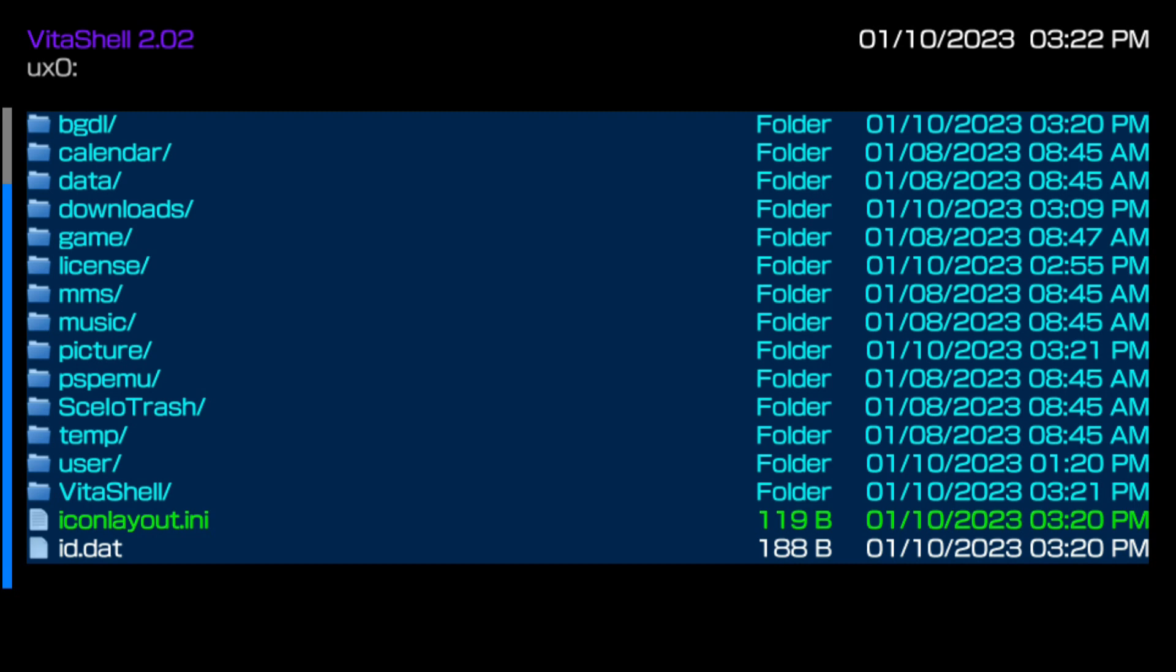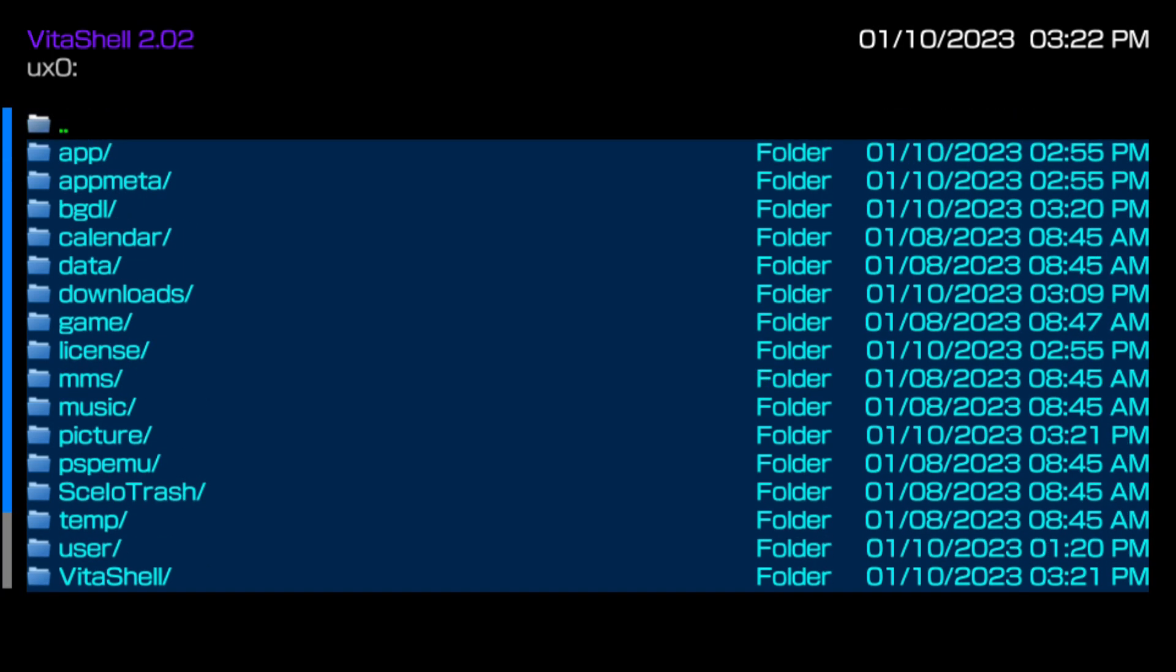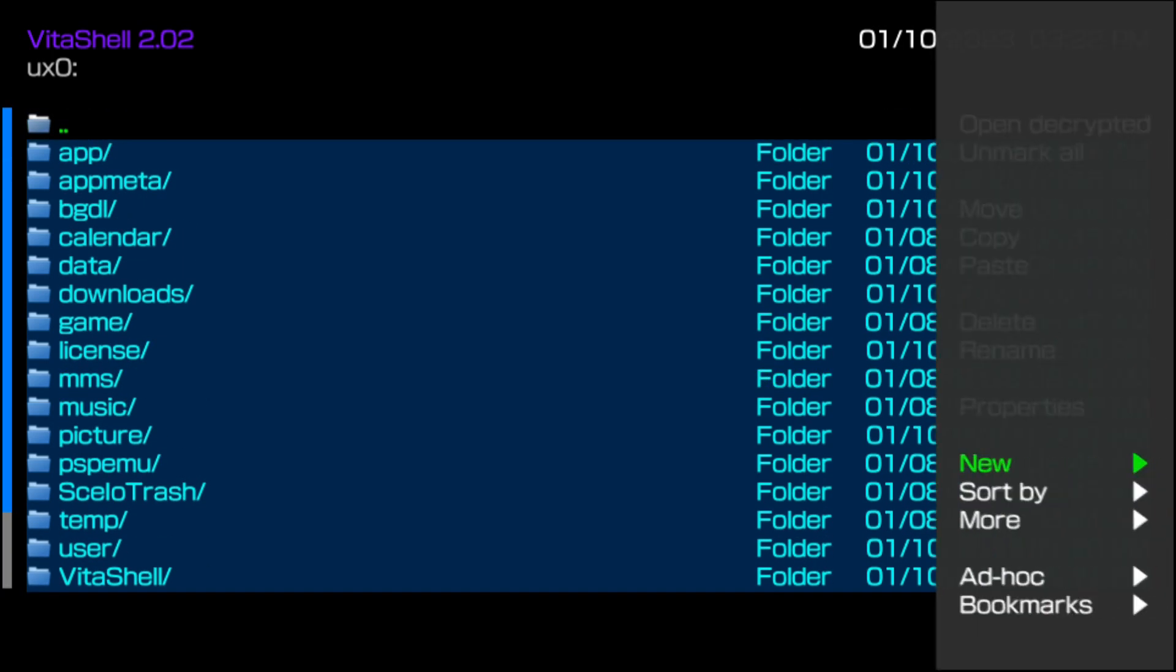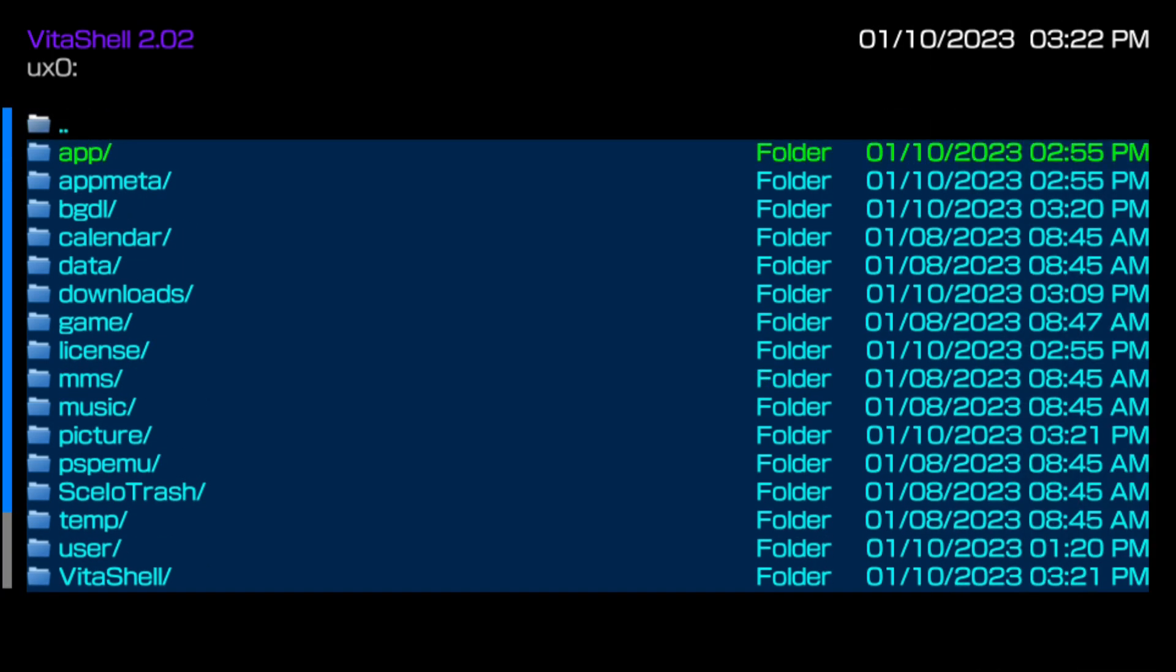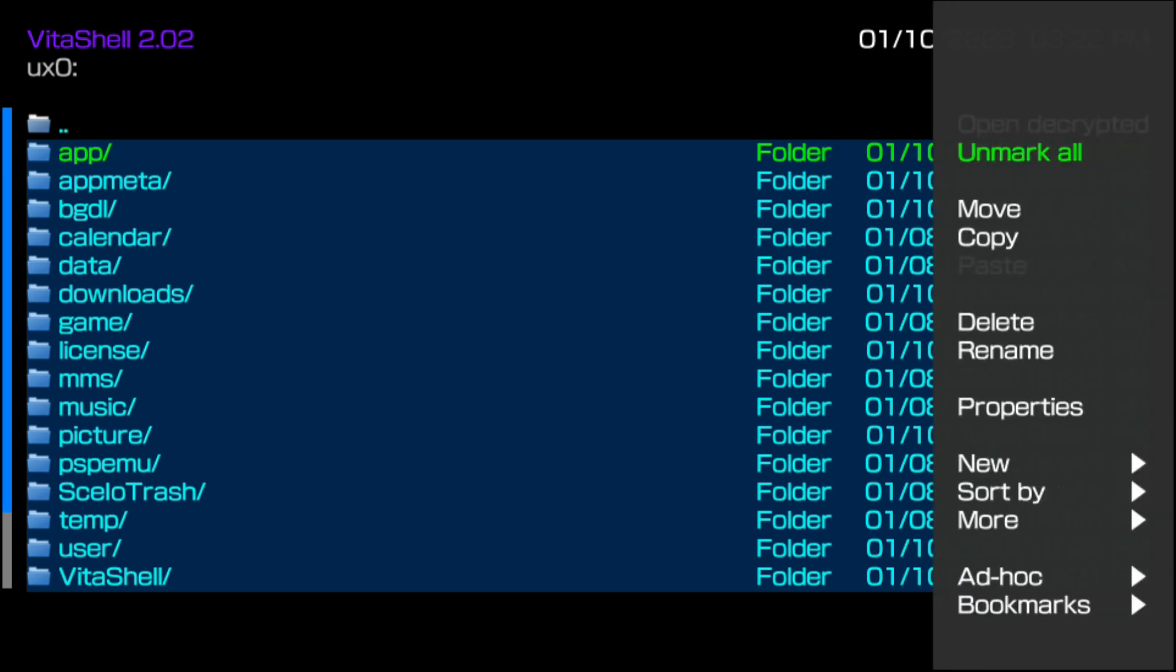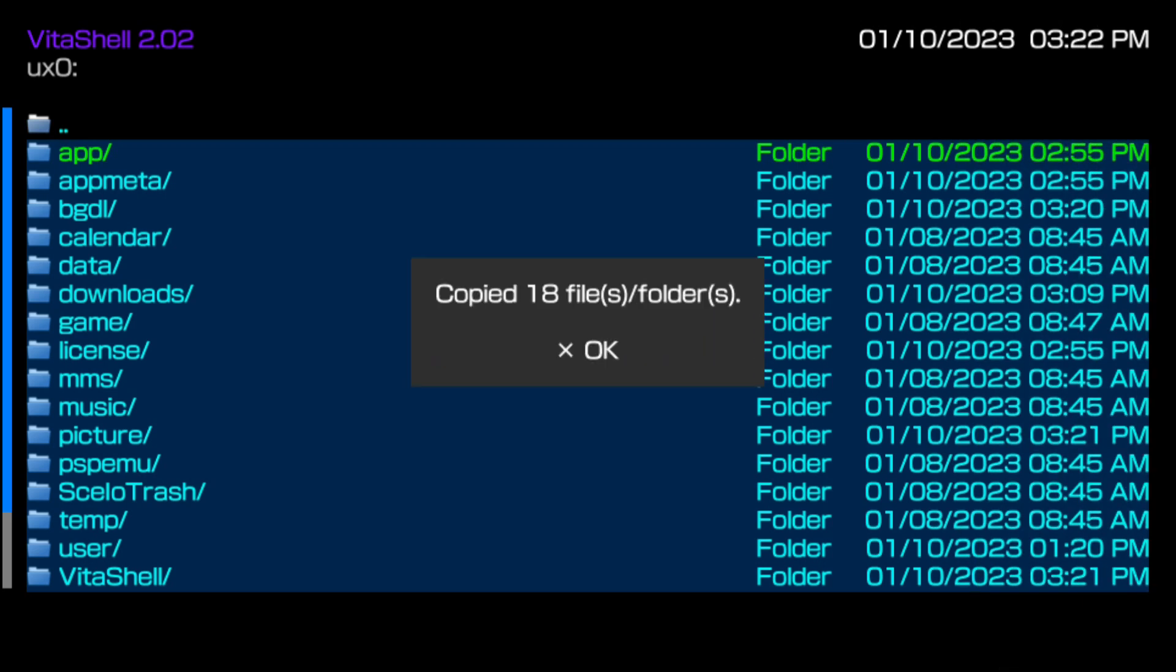Once you press the X button on mark all, you're going to see that everything is highlighted. Go ahead and press the triangle button once more. And don't press the triangle button all the way at the top. It always has to be on the first file. So press the triangle button and you'll see the correct menu pop up and then press copy. And it'll copy all of those files for you. Go ahead and press the X button to say okay and confirm.